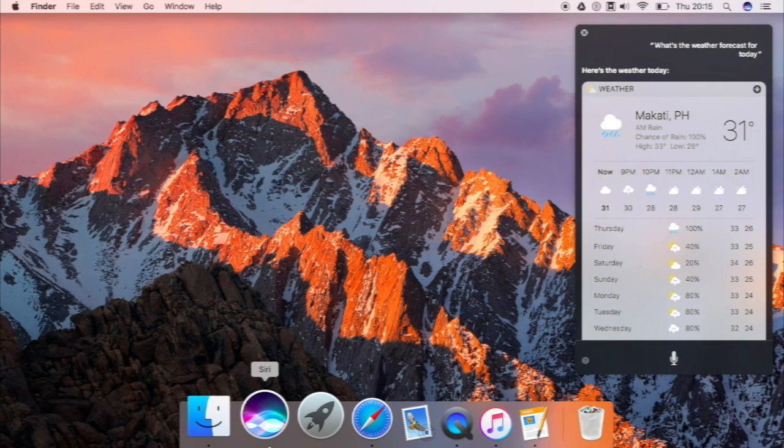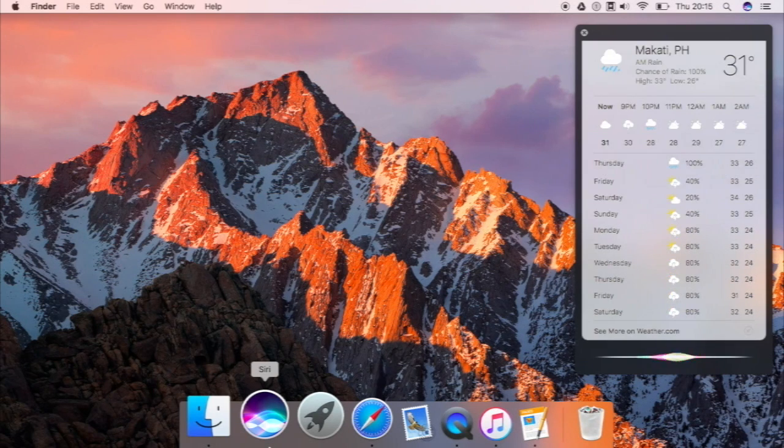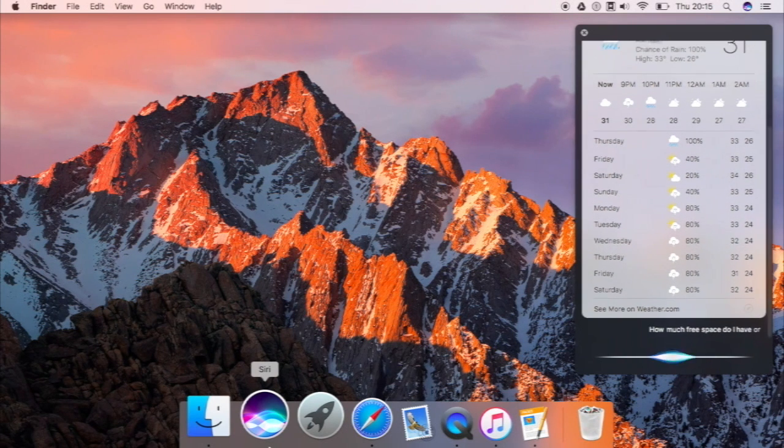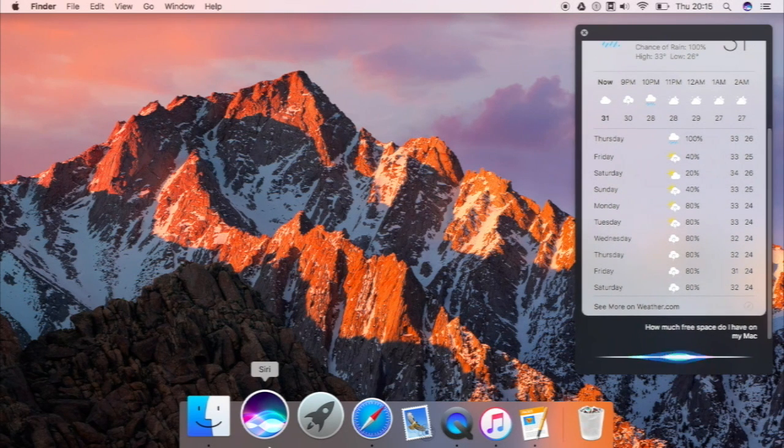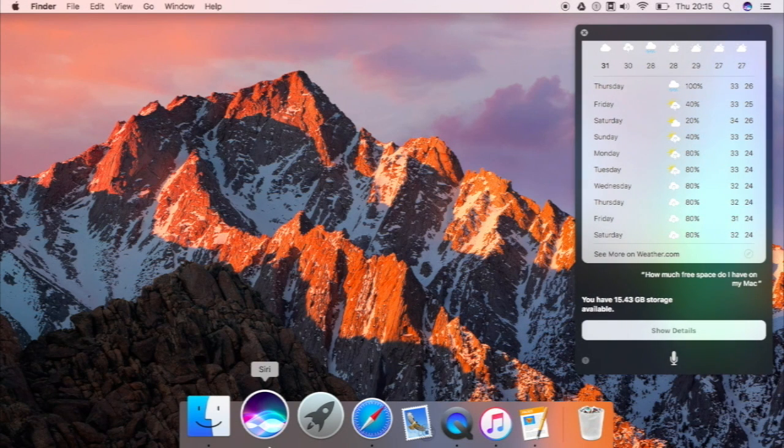You could also ask new things such as how much free space do you have on your Mac? So let's try that. How much free space do I have on my Mac? And that is the result.